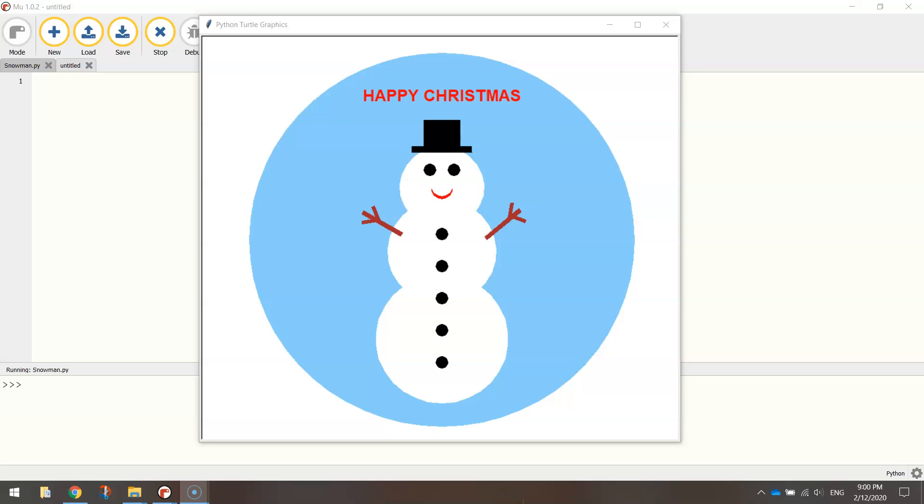Welcome along to my Christmas special where I am going to be teaching you how to code up this snowman using Python's Turtle module.